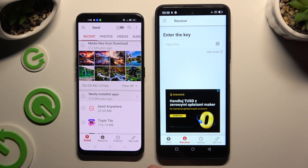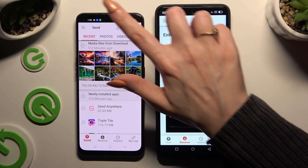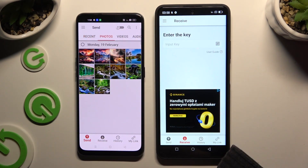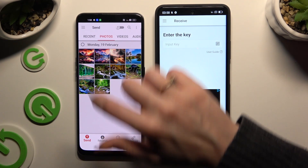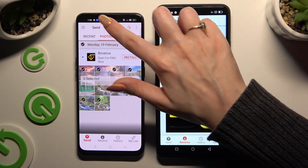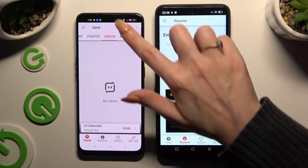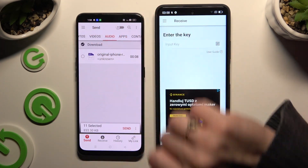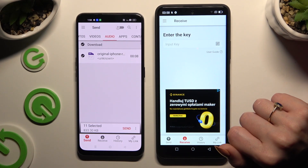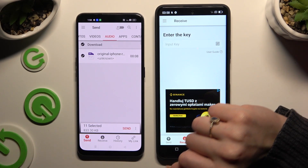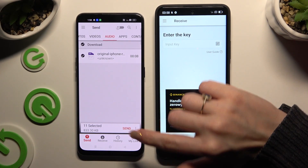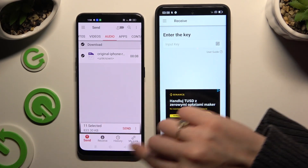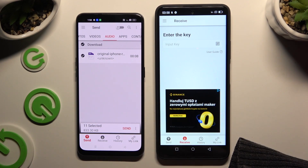Also on the Oppo, thanks to all of those categories at the top, you can pick all of the files that you wish to transfer. When you're finished, hit Send next to Selected at the bottom.